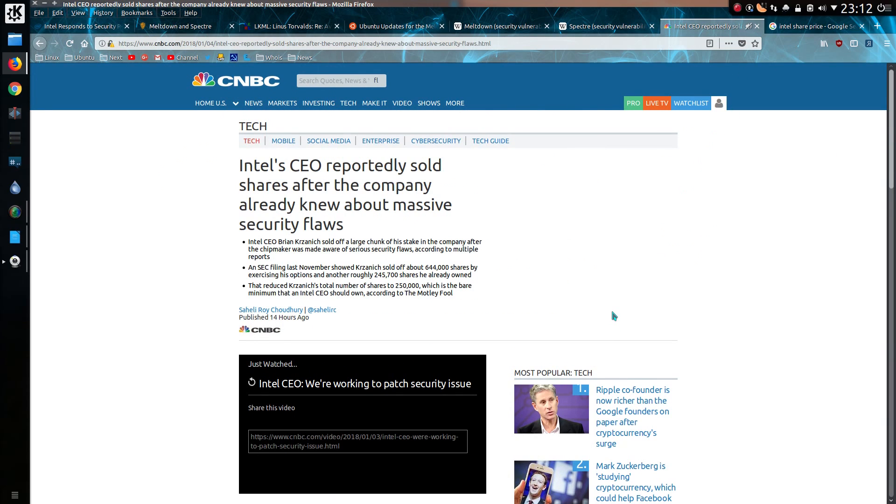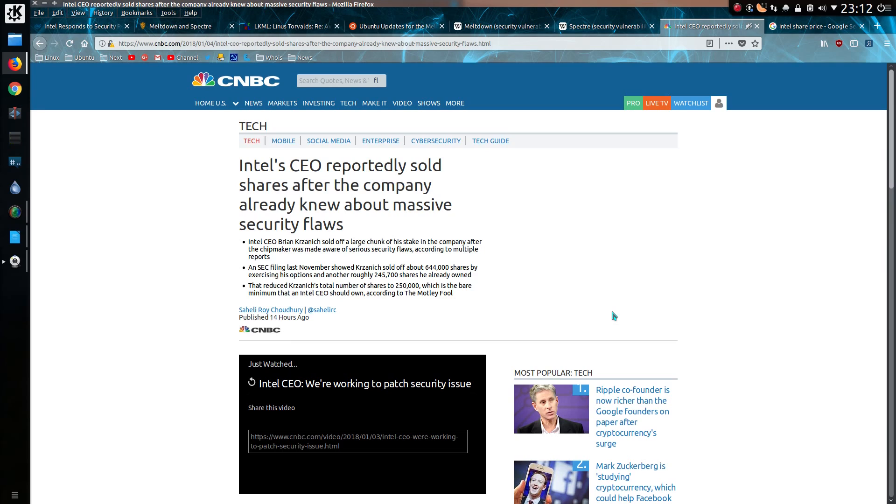Intel CEO Brian, can't pronounce your last name, sold off a large chunk of his stake at the company after chipmaker was made aware of serious security flaws, according to multiple reports. An SEC filing last November showed he sold off the best part of one million shares, and reduced the total number of his shares to 250,000, which is the bare minimum that an Intel CEO should own.